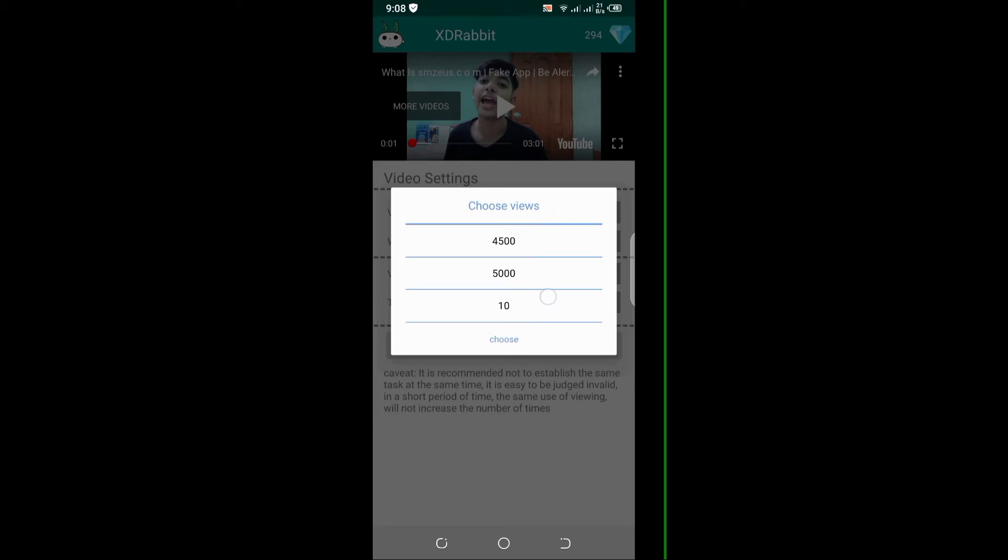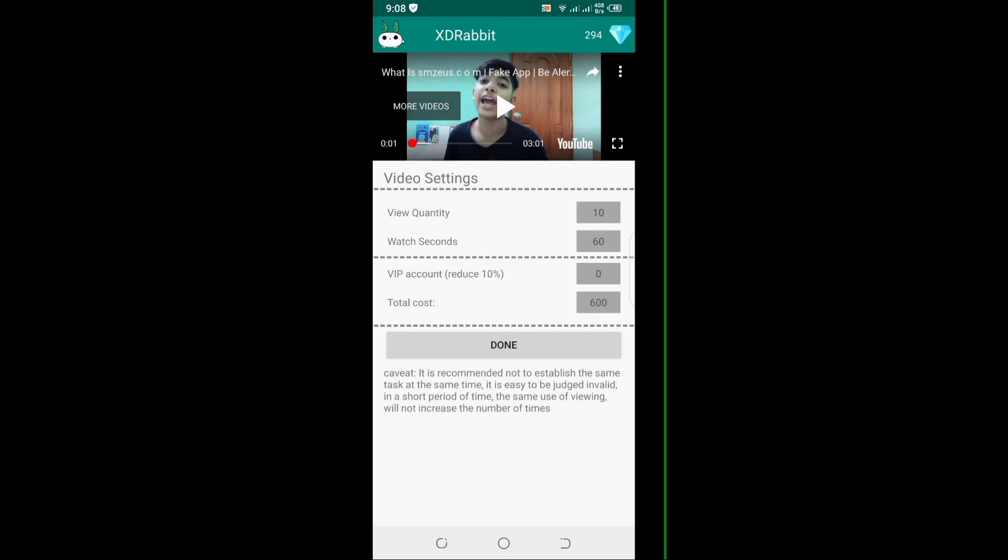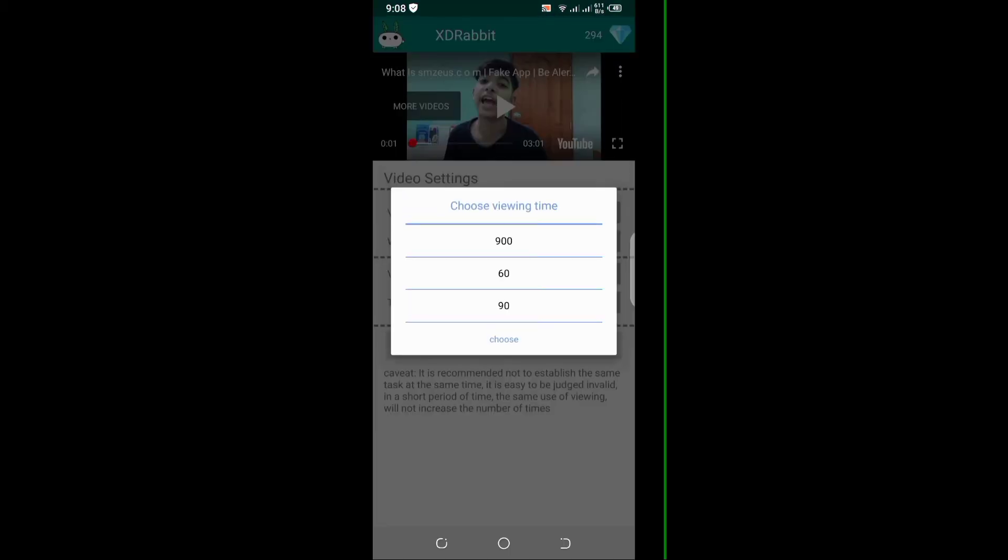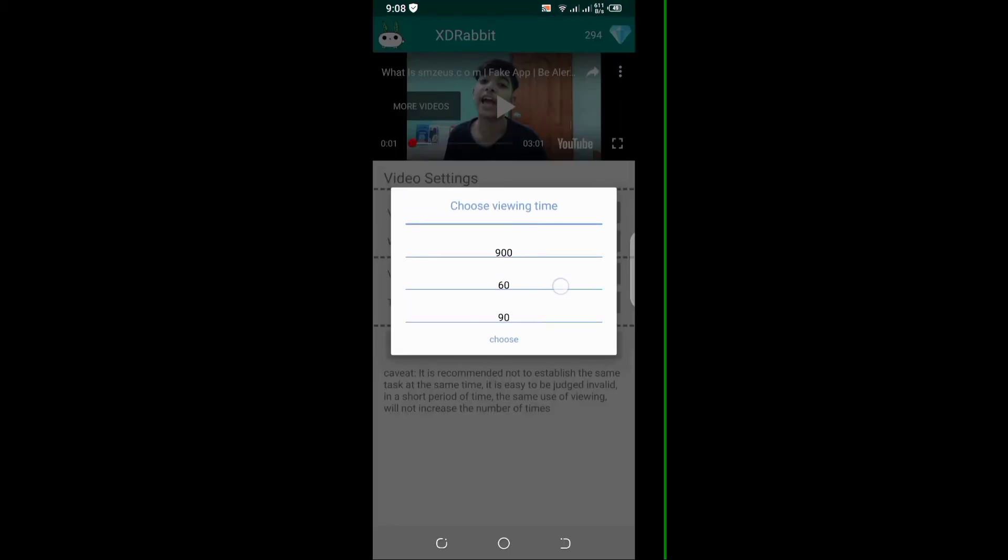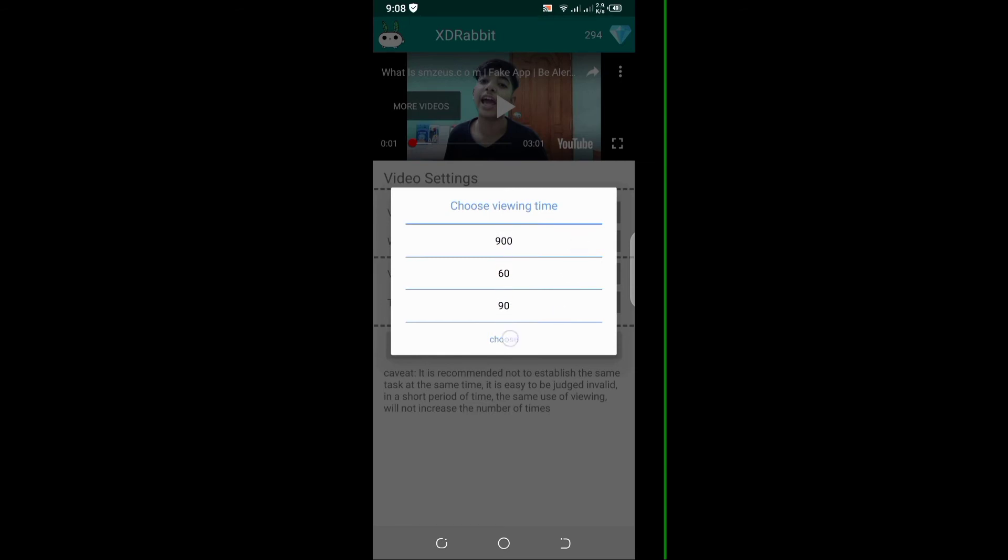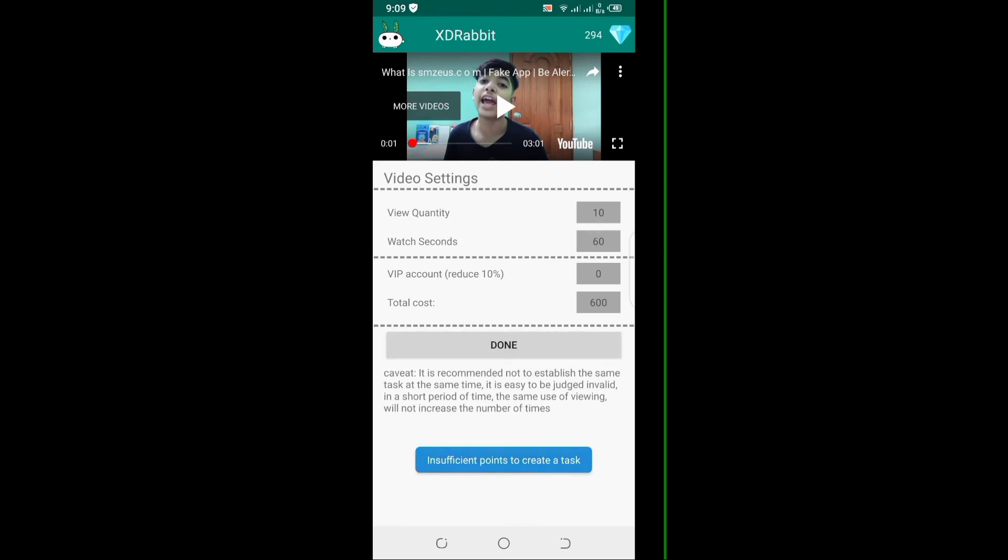You can see the views. Views are not enough, but watch time is important. Watch time has 900, so we can use watch time to promote the video.